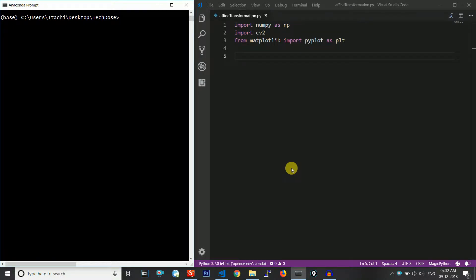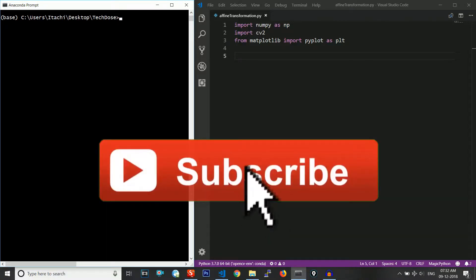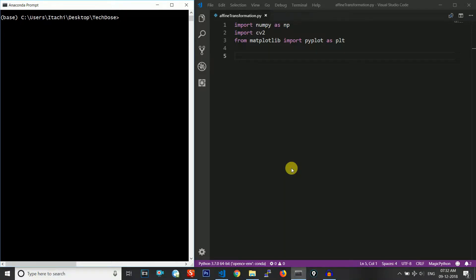Hello guys, welcome back to TechDose. In this video I will talk about affine transformation — what is affine transformation and how can we achieve it using Python code. If you have not yet subscribed to our channel, please do so in order to watch more programming videos. Let us get started.